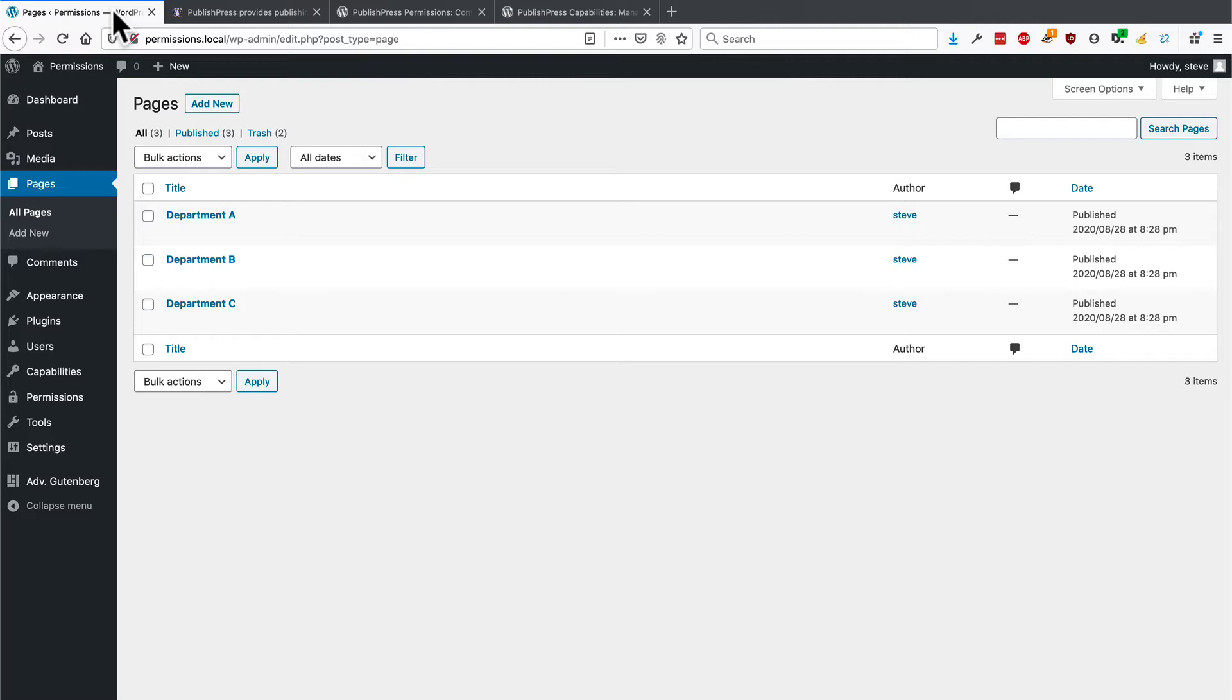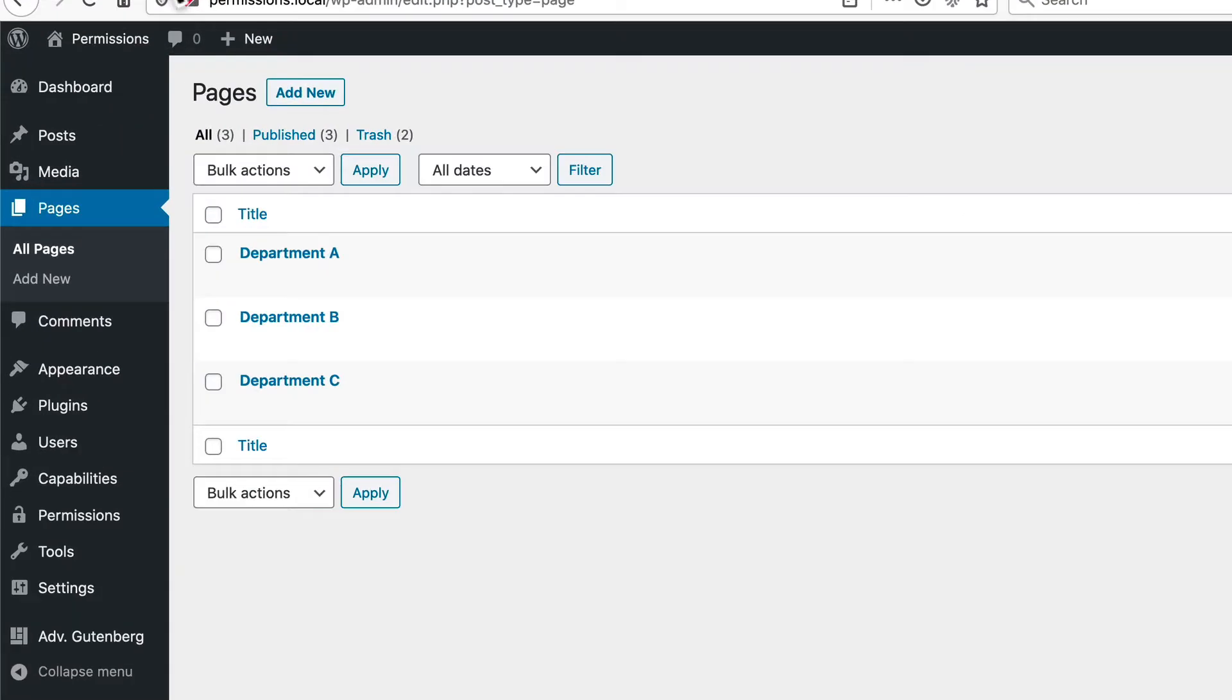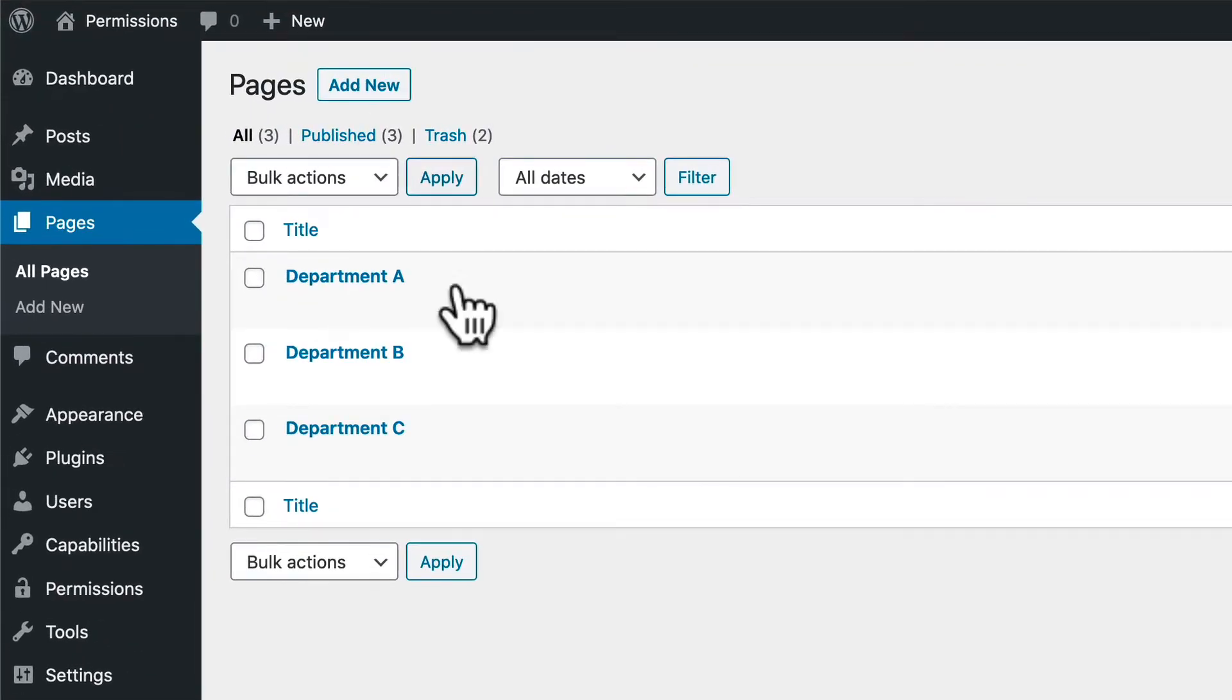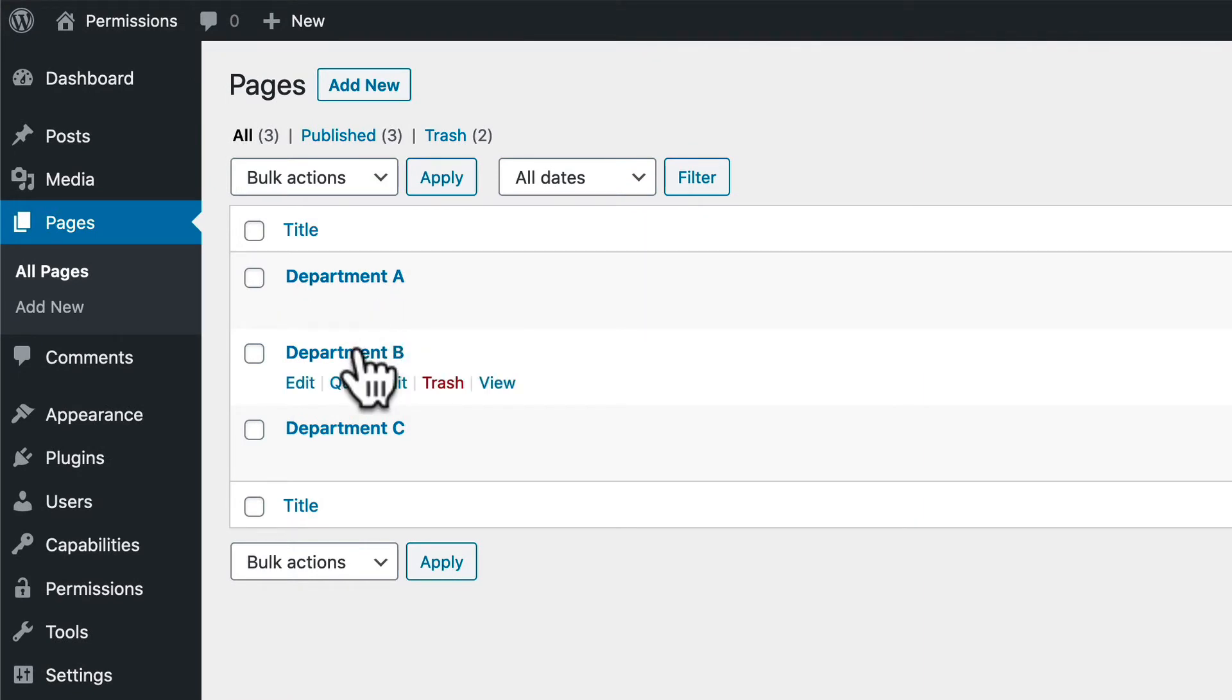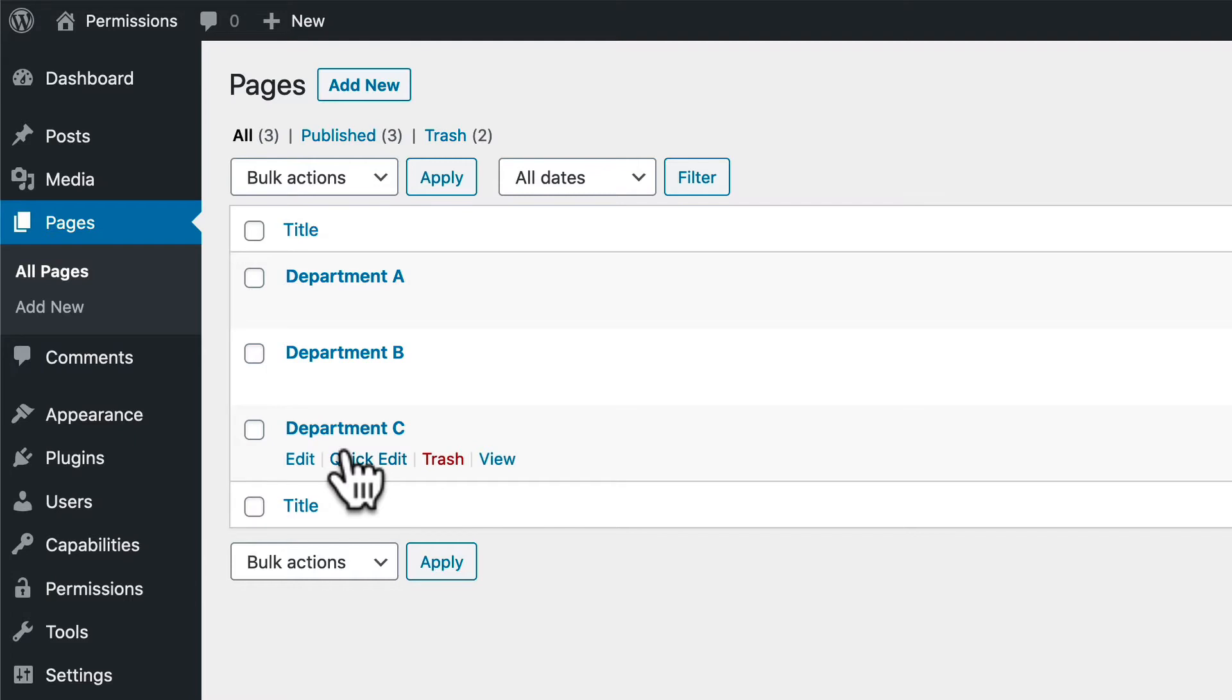We had a PublishPress user ask us an interesting question. They said, can I set up my WordPress site so that users from department A can only edit one page, and users from department B can only edit a different page, users from department C edit another page, and so on.